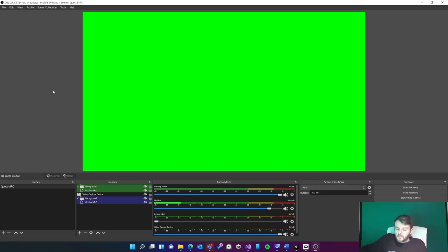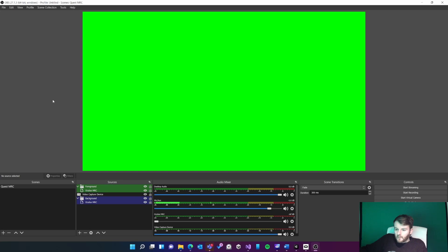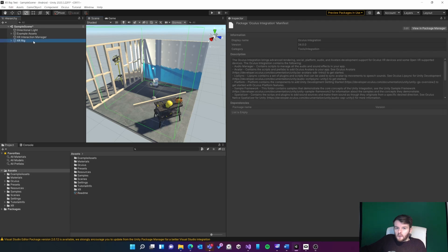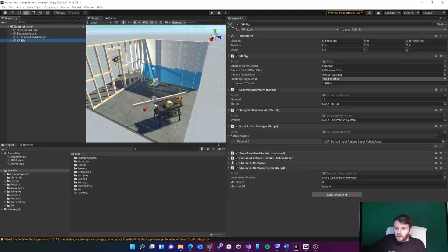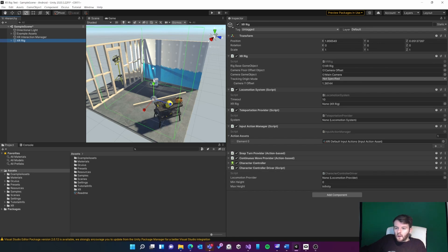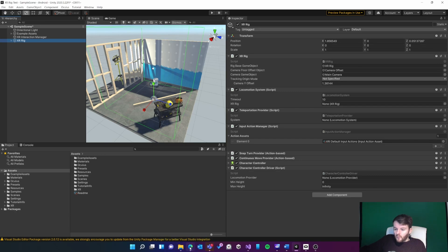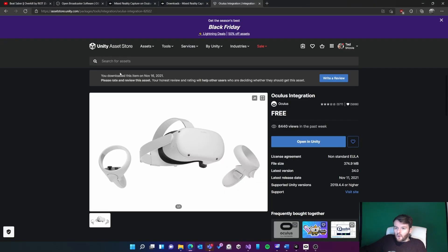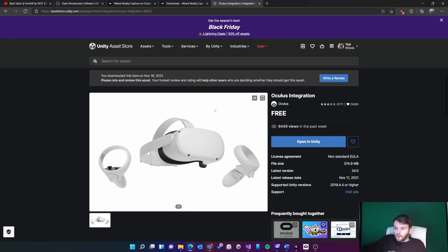I've got a basic Unity project here with a normal XR rig from the XR toolkit, and this is in the URP sample scene. I'm going to add Mixed Reality Capture to here. The first thing I'll need is the Oculus integration package, which you can get on the asset store.